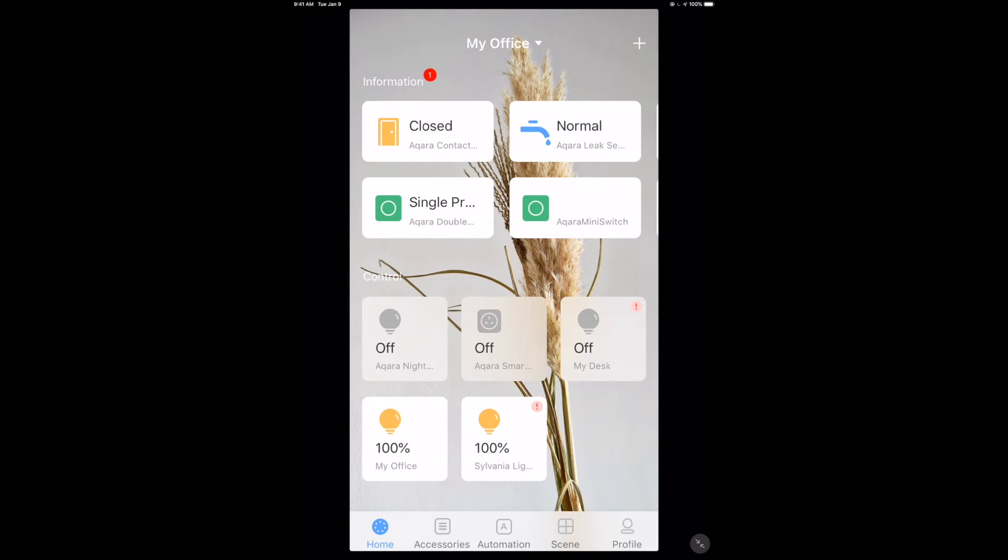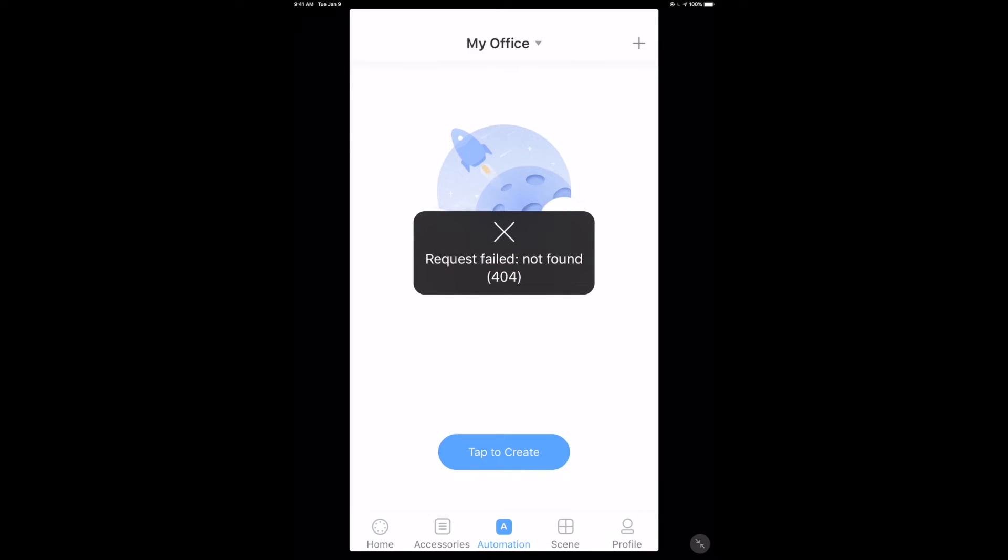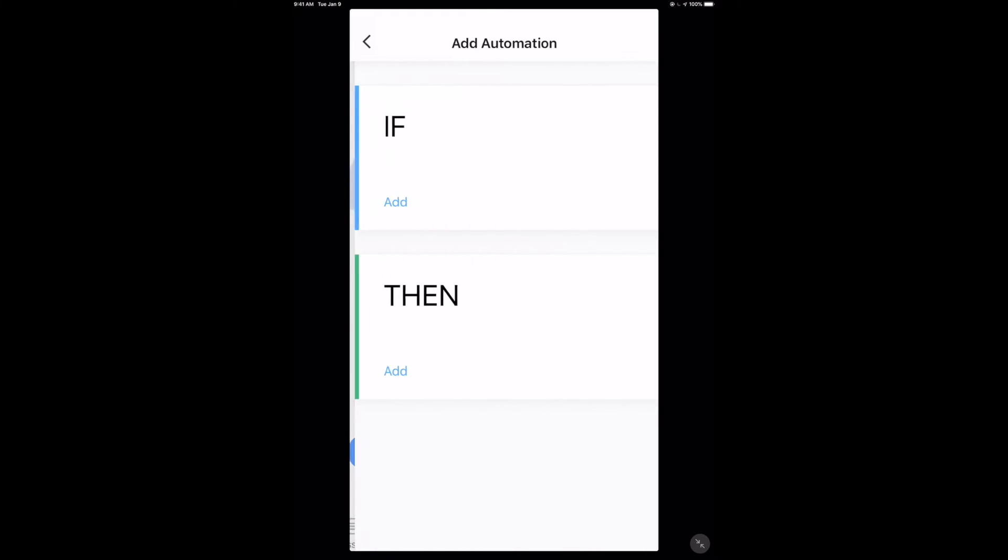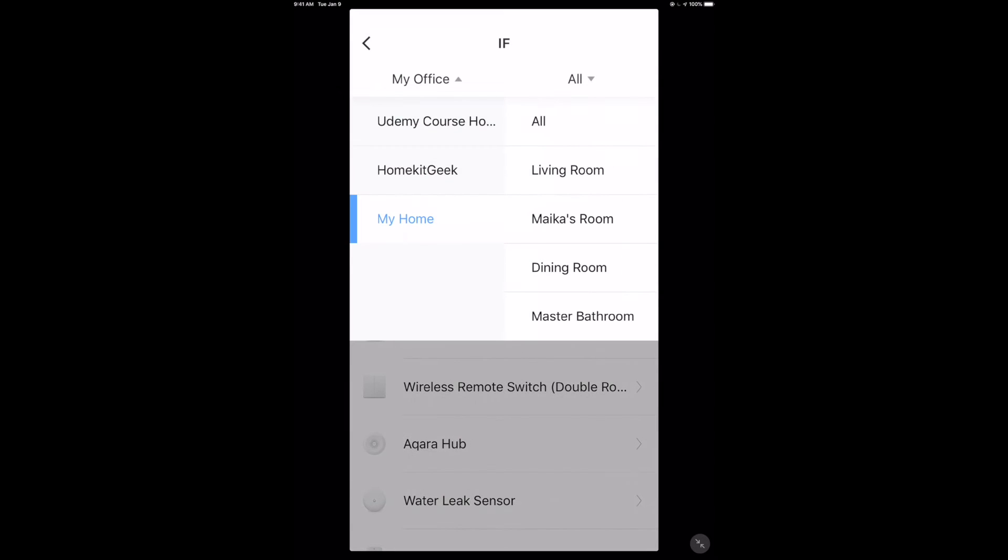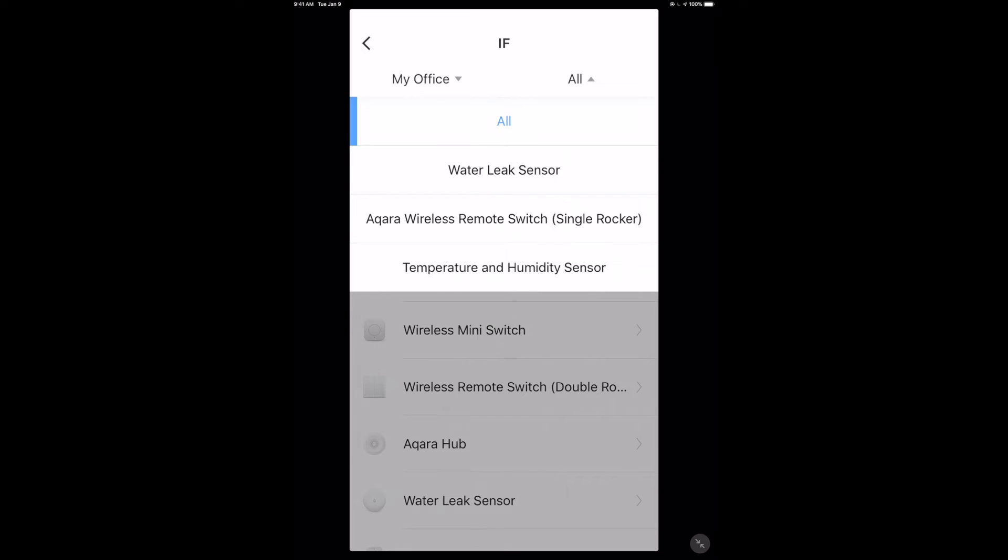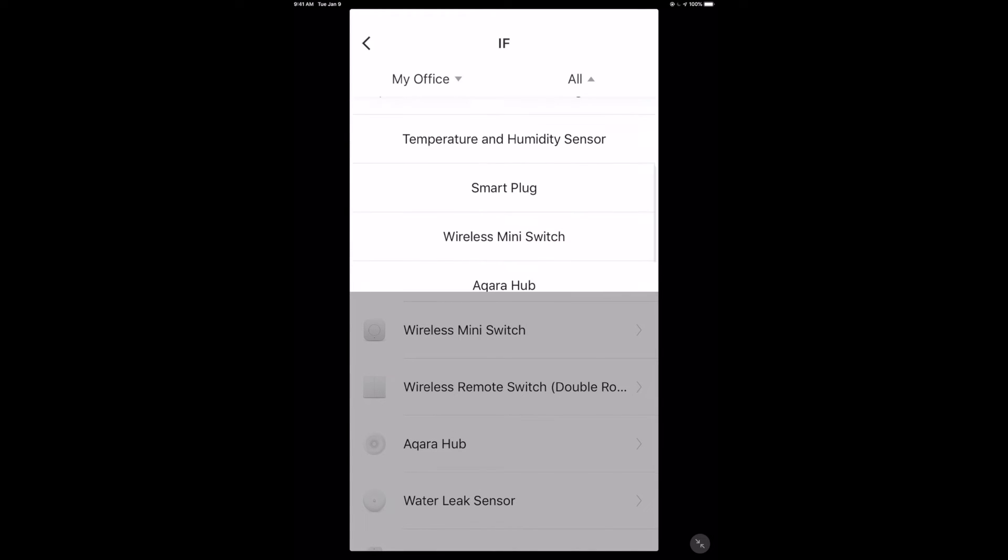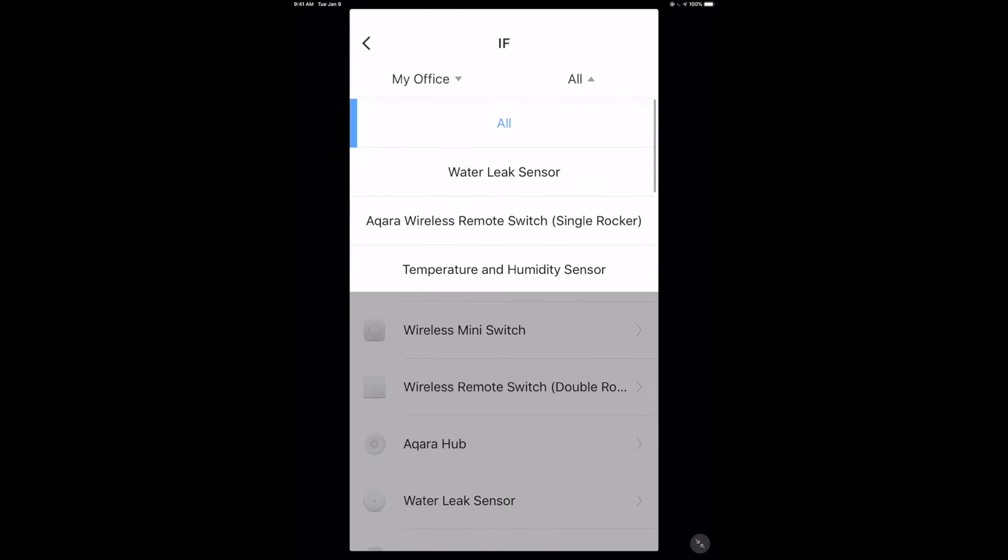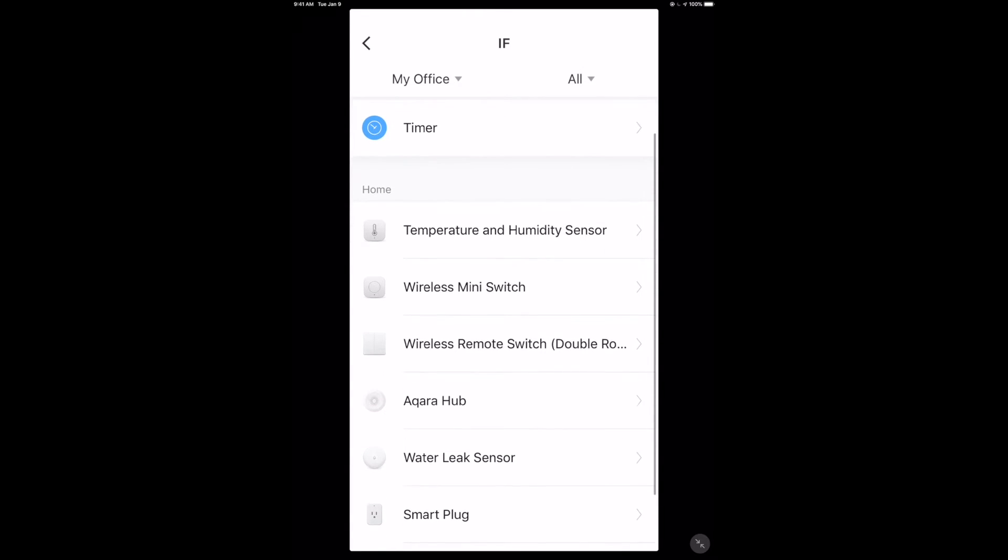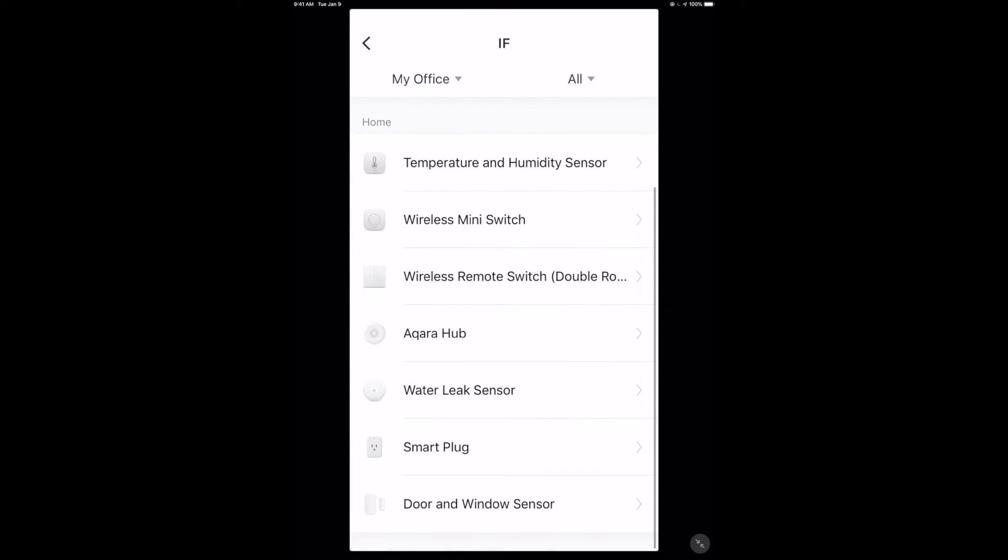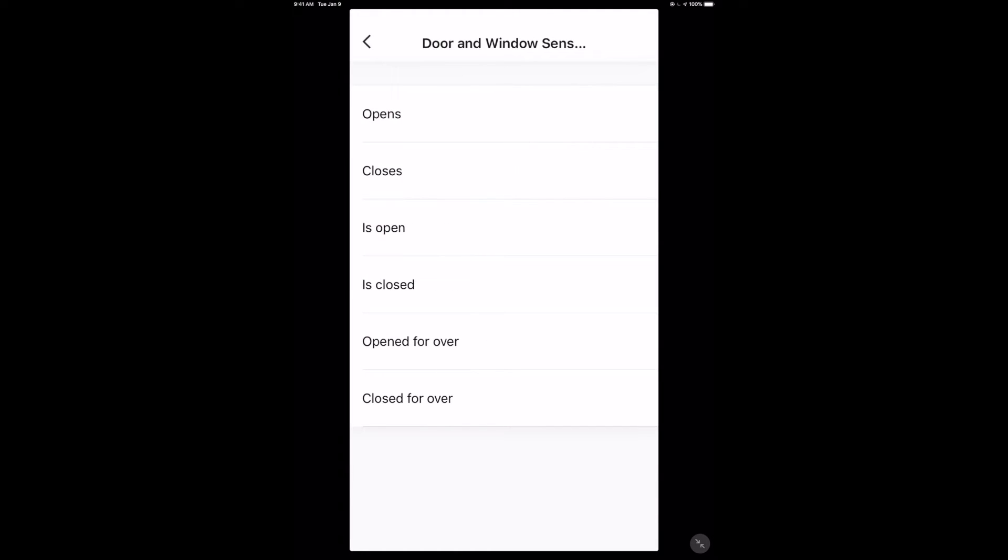So the last thing I want to show you guys here is the way that we do scenes and automations in the Aqara app, which is a little bit different. Yes, of course we can go into HomeKit and Apple home and use anything in there, but there's a different automation engine right within the Aqara app where we can grab any of the devices that we have discovered, which I've got a few here already added in, and we'll get to those videos later. And we can use those to perform actions.